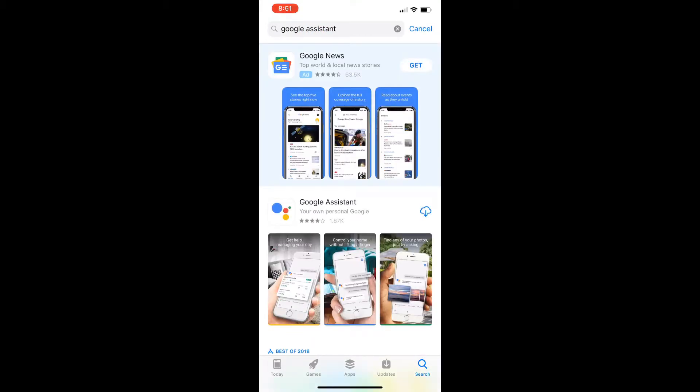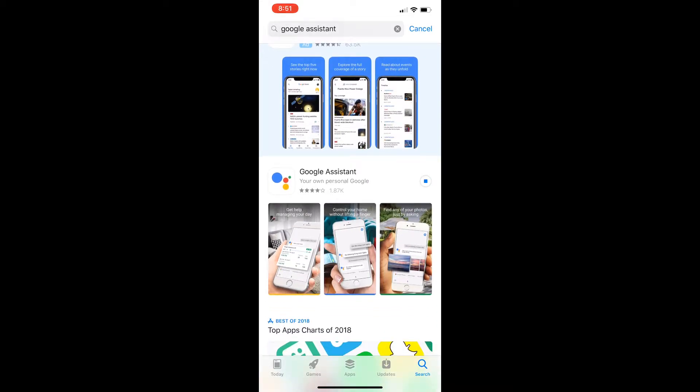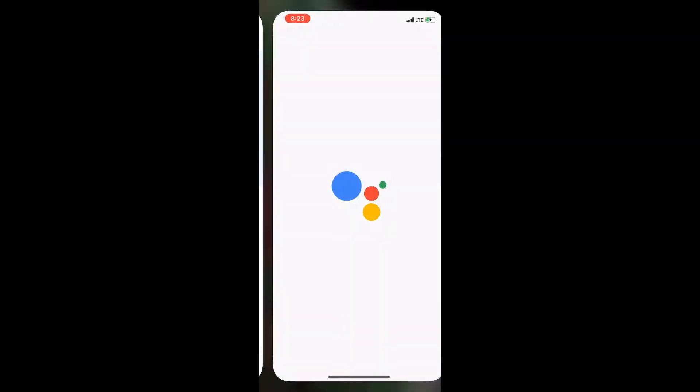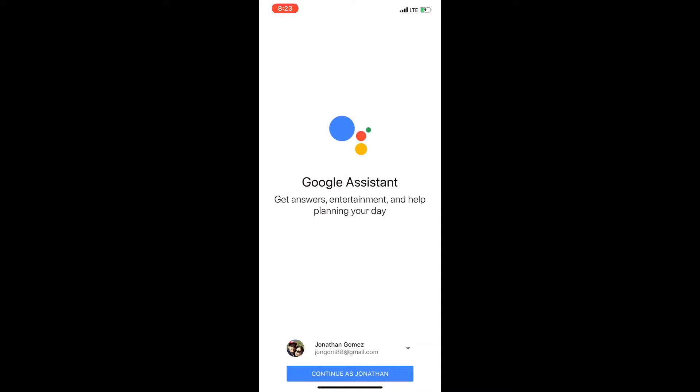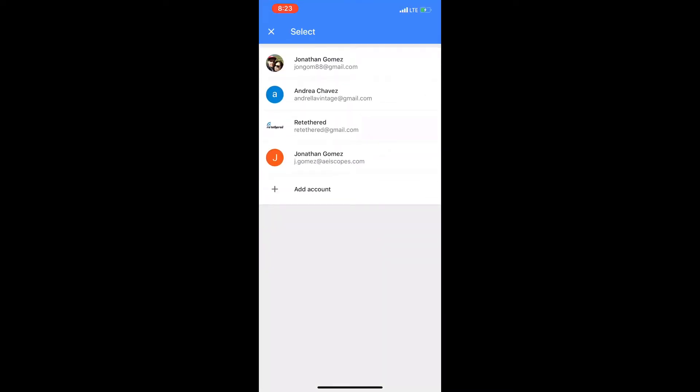that you download the Google Assistant app. If you already have the app, make sure that it's updated. Once you have it installed, go ahead and open it up and then log into your account.